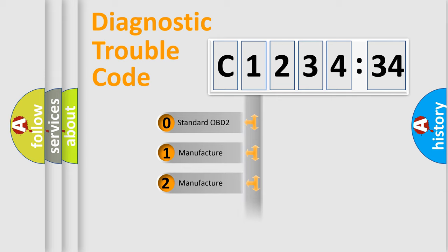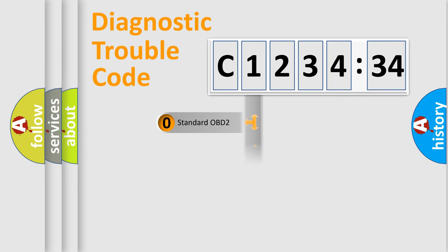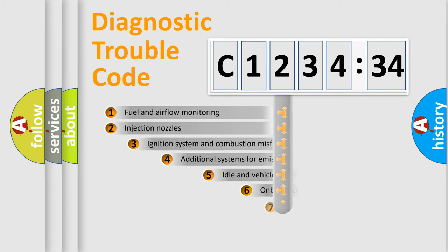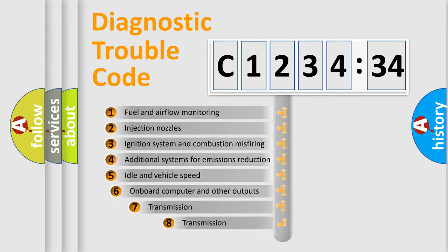If the second character is expressed as zero, it is a standardized error. In the case of numbers 1, 2, 3, it is a more precise expression of the car-specific error.